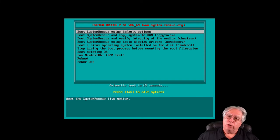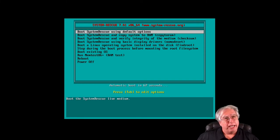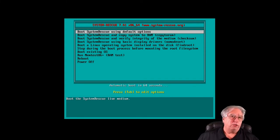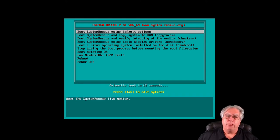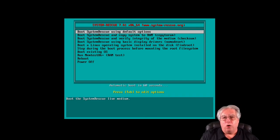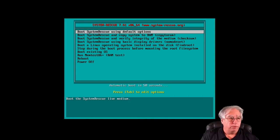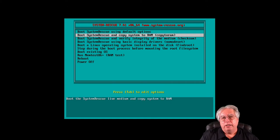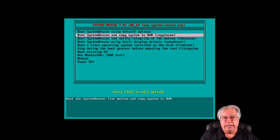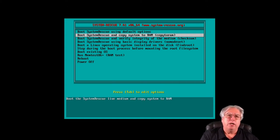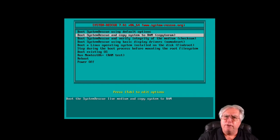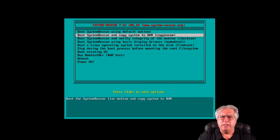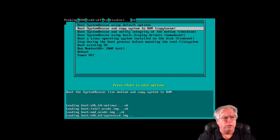Well, now what we're going to do is we're going to go ahead and select how we want the System Rescue CD to load. My preference is always to copy the system into RAM. That's fairly easy to do just by selecting boot System Rescue and copy system to RAM. This makes it function a little faster. So let's go ahead and select that one.